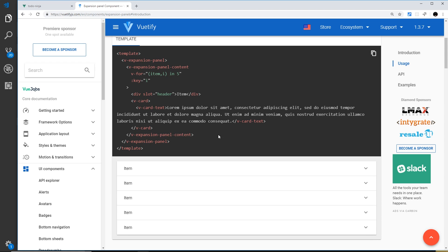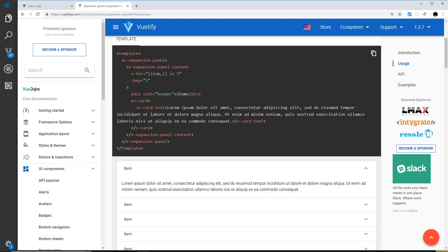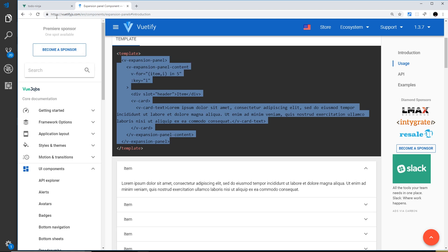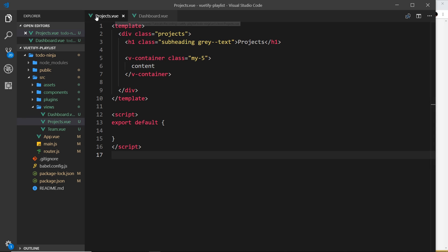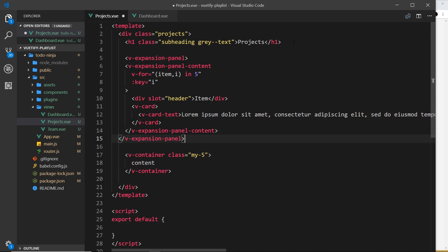Before we used 'activator', which is used in many components; this time we're using one called 'header' because this is the header of the expansion panel. We also have a card with the content inside it, which in our case is going to be the project information. What I'd like to do now is copy this code and paste it in my projects page as a reference. I find this workflow effective — look at the docs, find a snippet, paste it in your editor, and use it as a reference.